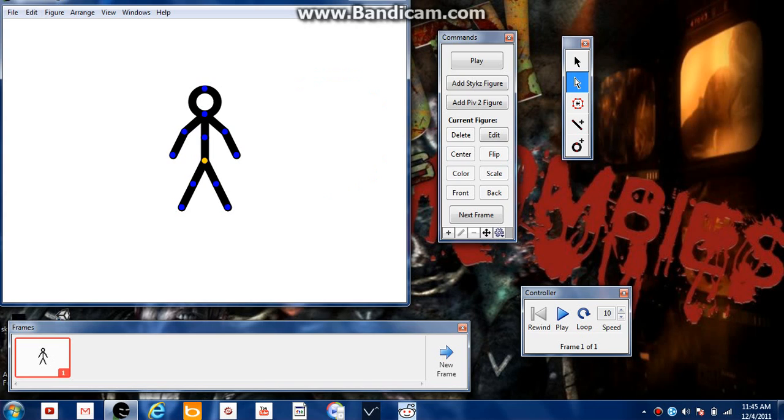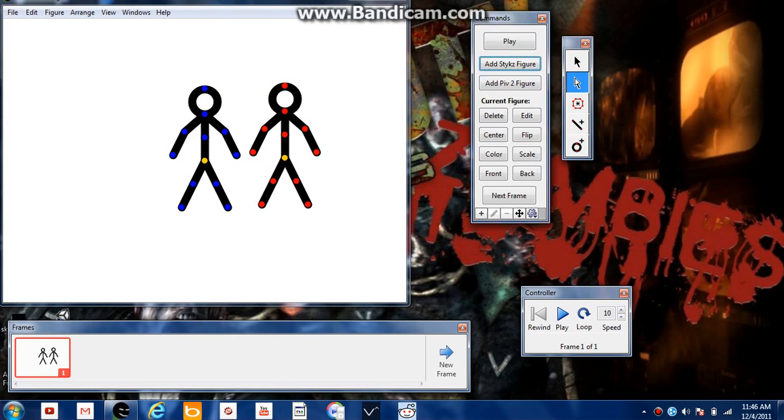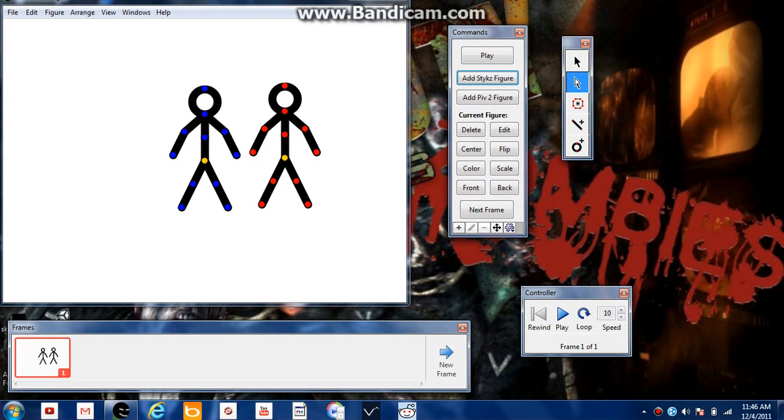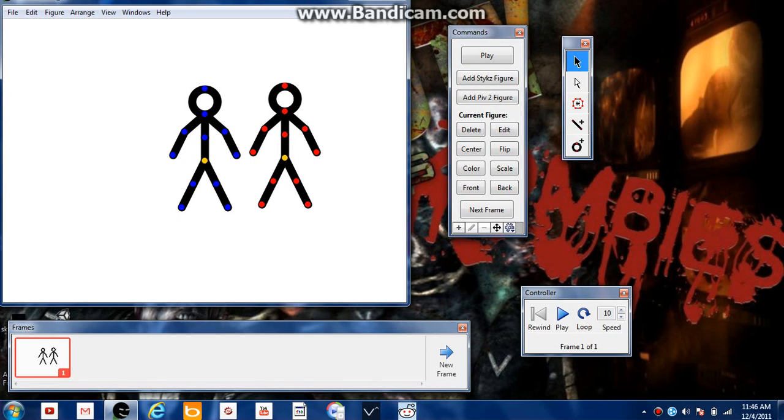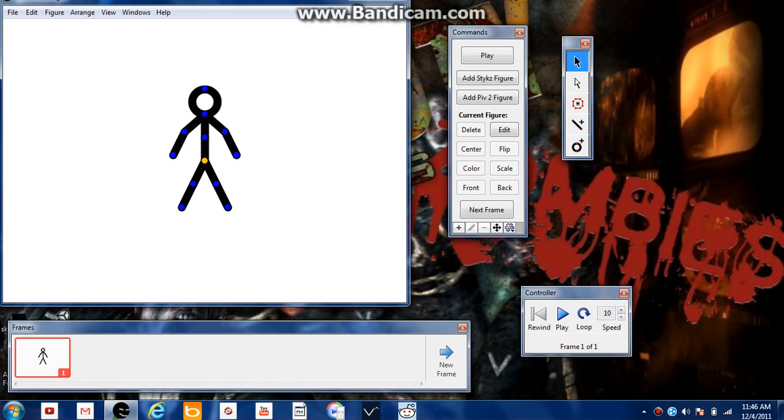Now, to also do this, you can add a figure. You can just move it over from the commands over here. It's highlighted blue. And then to delete him, you right-click it and delete it.